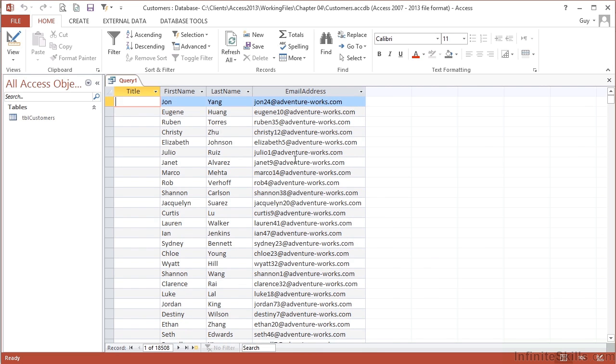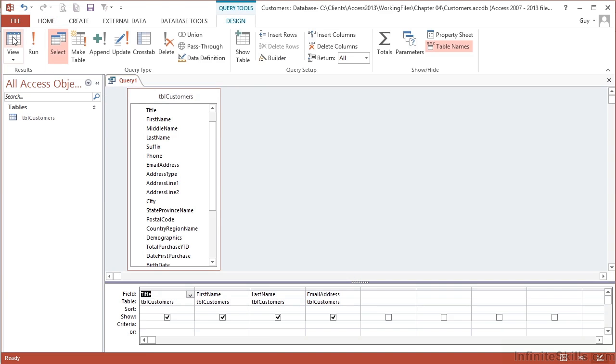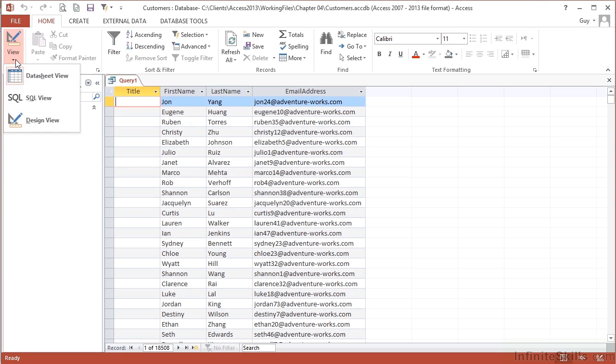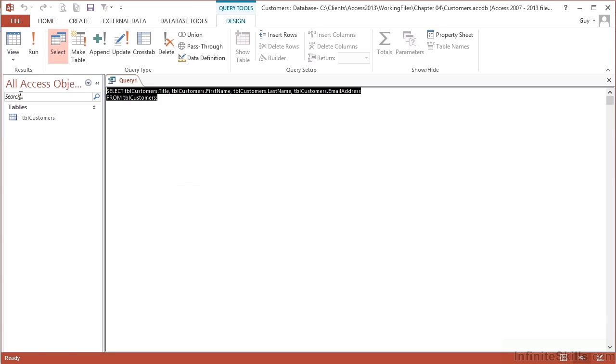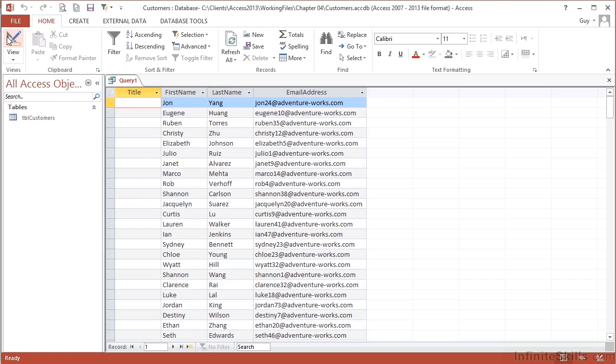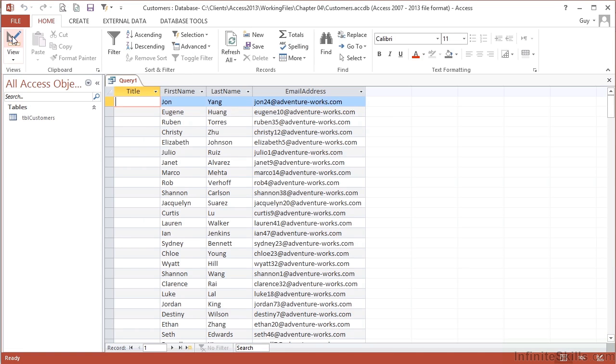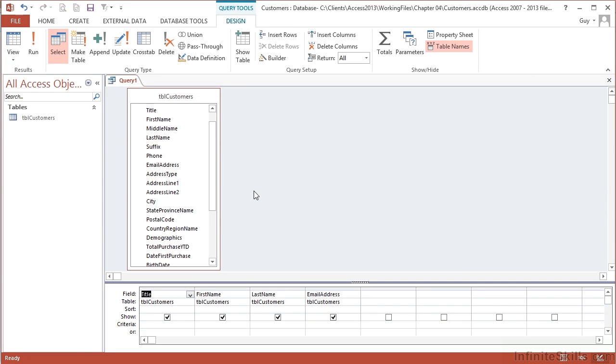To go back to the query, I go back to the design set square. Notice how it changes from design to view. If you use the dropdown, there is another view, SQL view, which we'll explore later. But we're sticking with view and design view. View shows me the data, the result of my query. Design shows me the design—which tables, which columns, and filtering for rows.